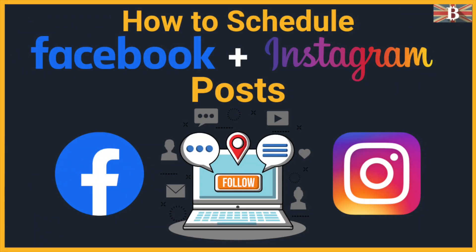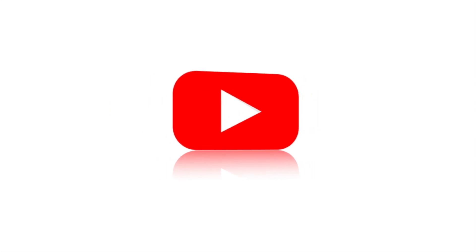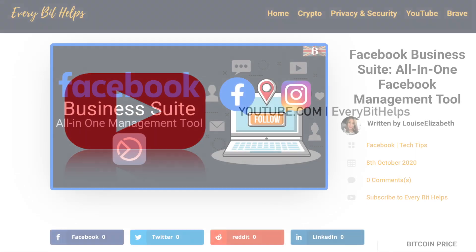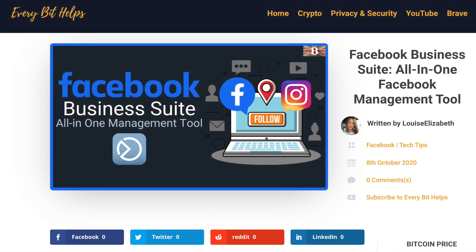In this video, I'm going to show you how you can simultaneously schedule or publish your Facebook and Instagram posts. Welcome to EveryBit Helps. I hope you find today's video useful and if you do then please give it a like and share.